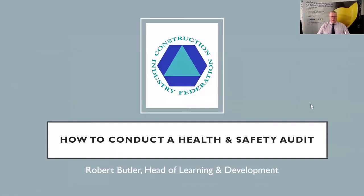Good morning, welcome to the webinar covering safety audits on site. My name is Robert Butler, I'm the head of CIF training and I'm here this morning to give you a short 15-20 minute presentation on site audits. Basically what we're going to cover in this webinar is how to conduct a safety audit and get the maximum benefits from the process.